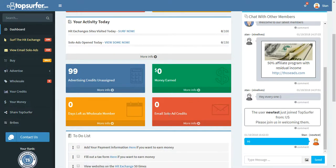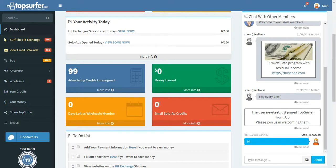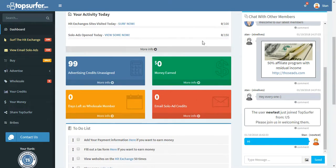The email solo ads is by far the best way to advertise at TopSurfer. It gets your message out there very quickly. And this basically right here shows you how many email solo ad credits you have in your account. That basically is it.